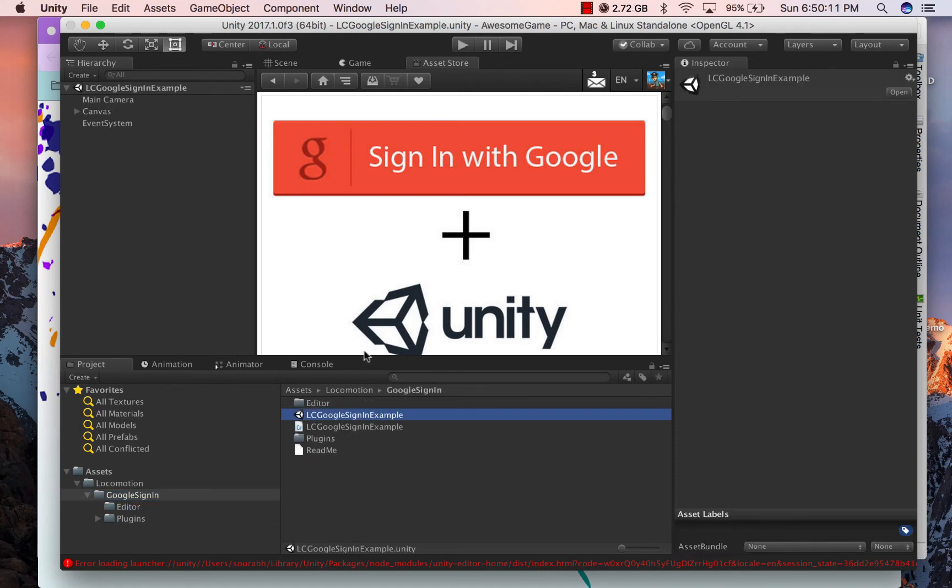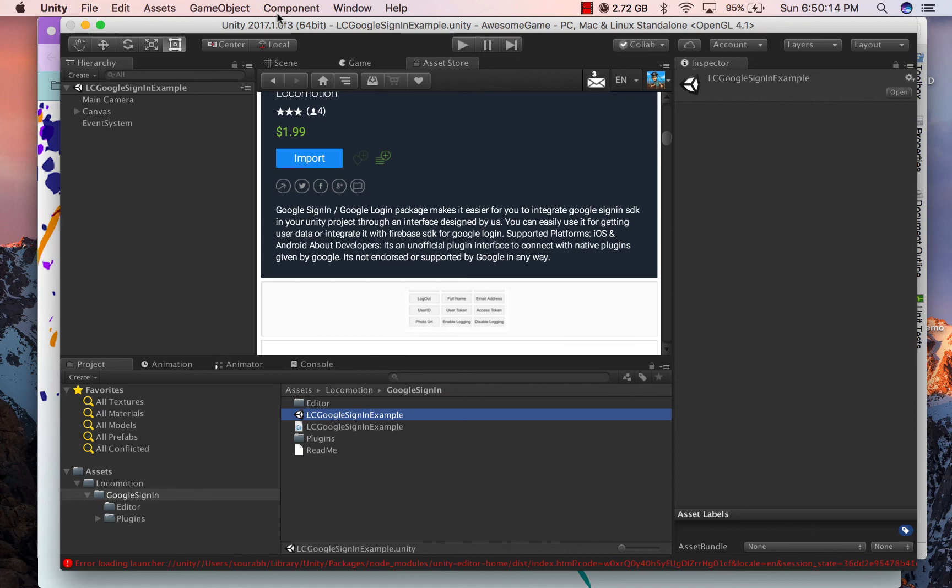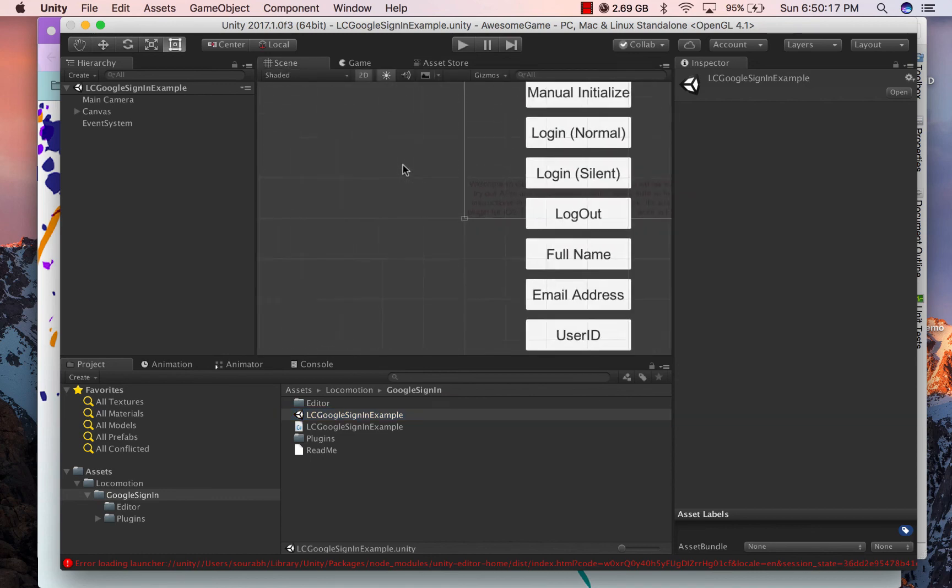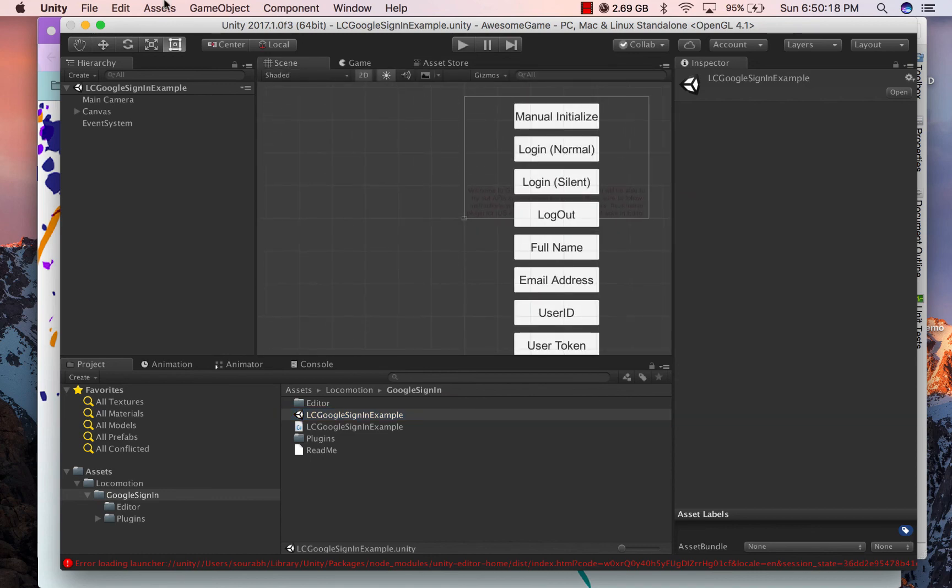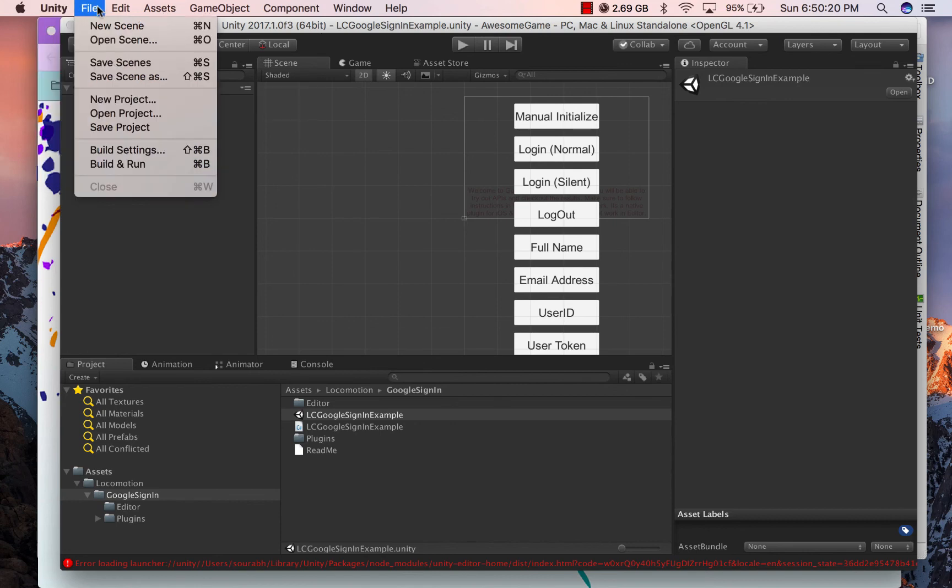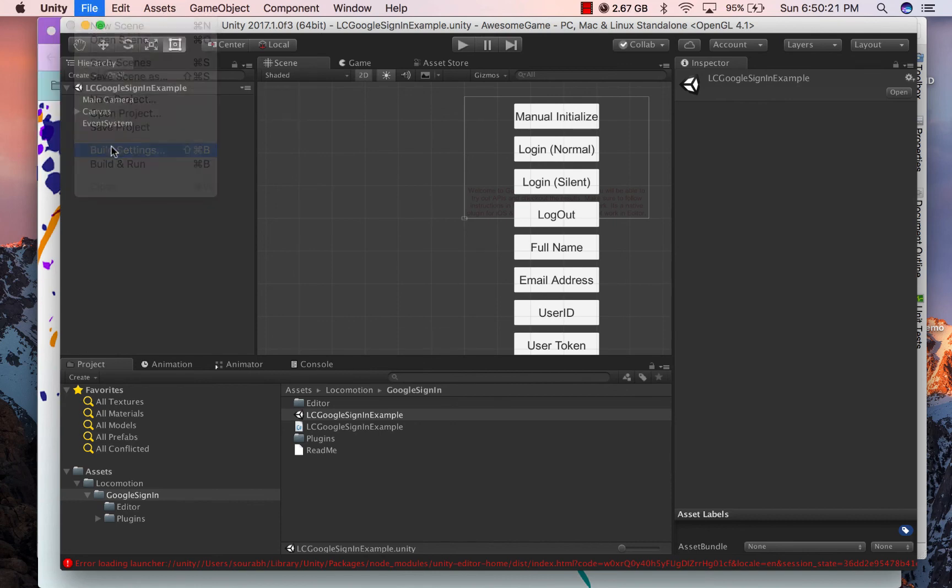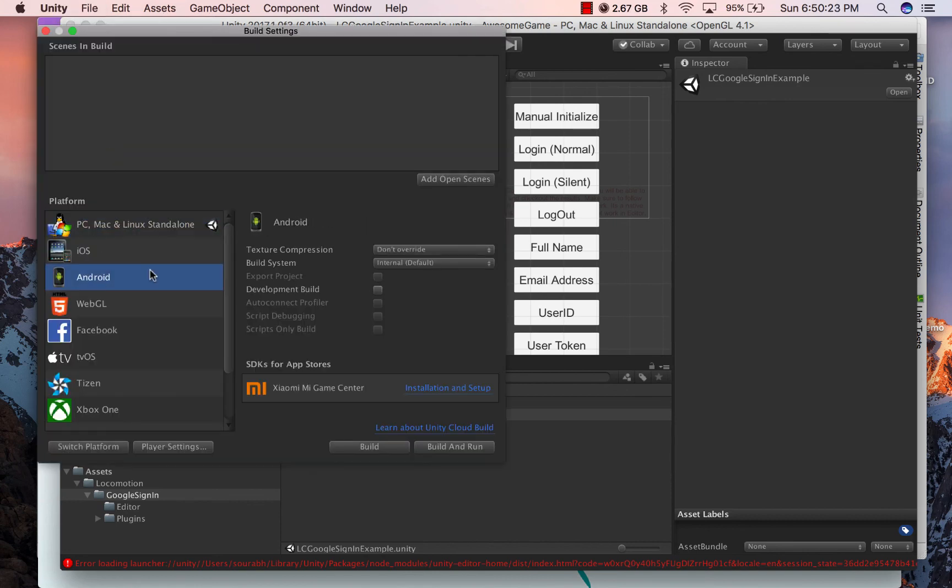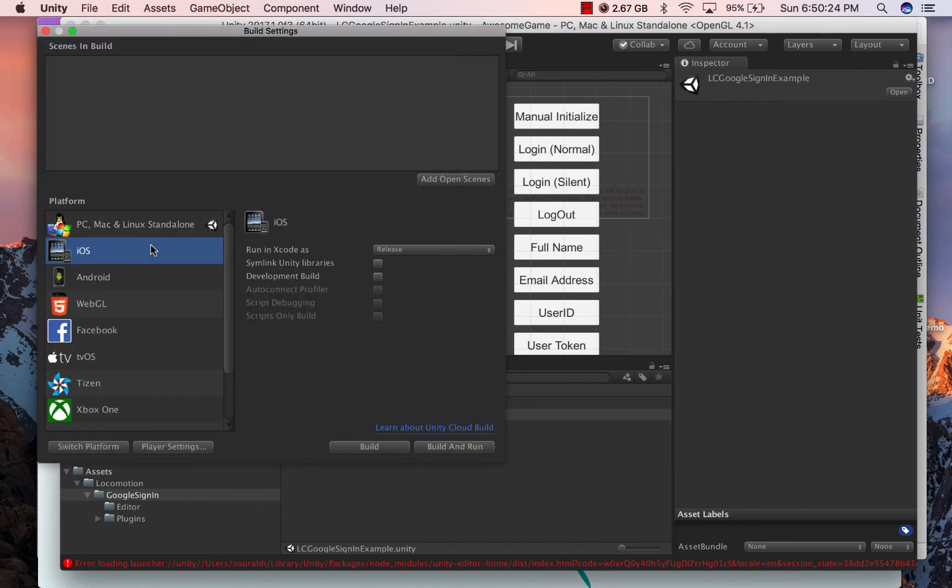Once import is done, let's expand the locomotion folder and open the example scene. It also contains a readme file which contains the steps which I am narrating in this video. The current target is set to PC, Mac and Linux. Let's switch it to iOS or Android.